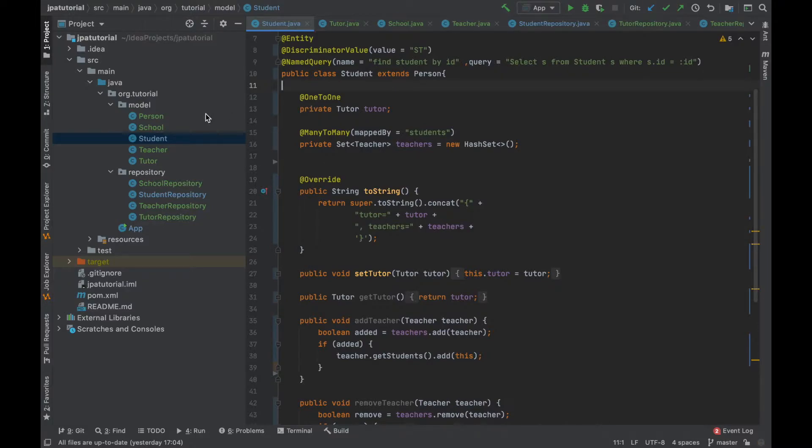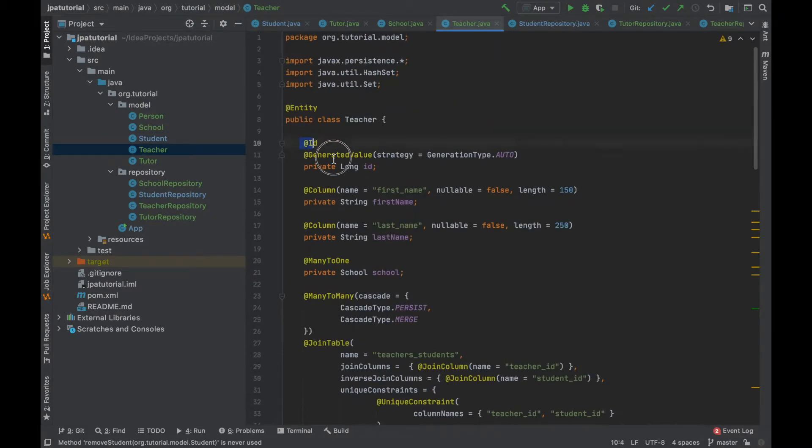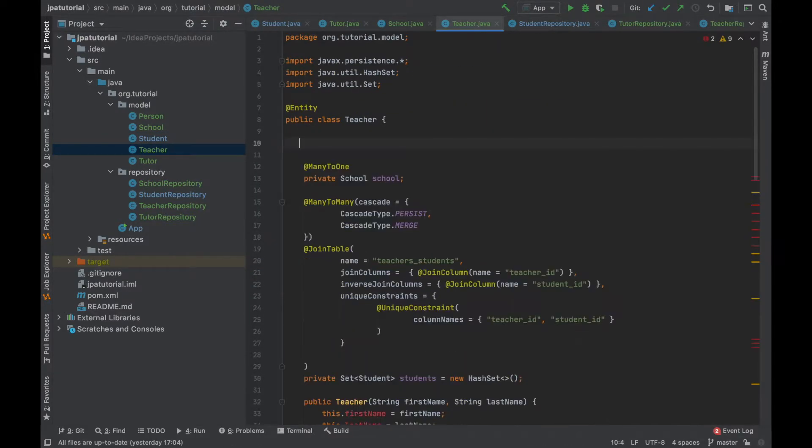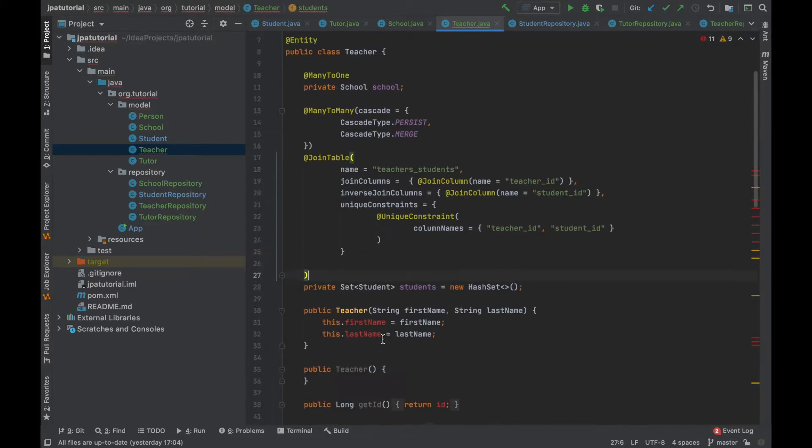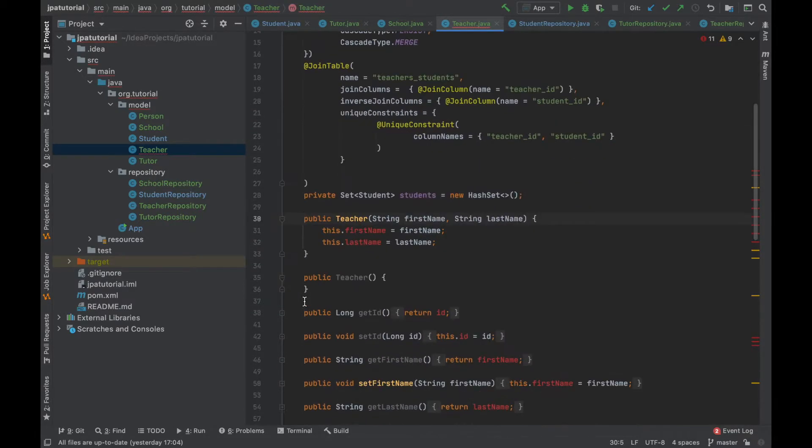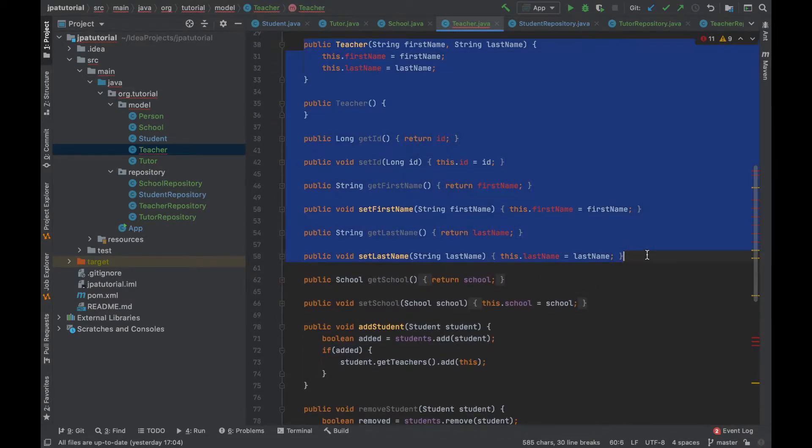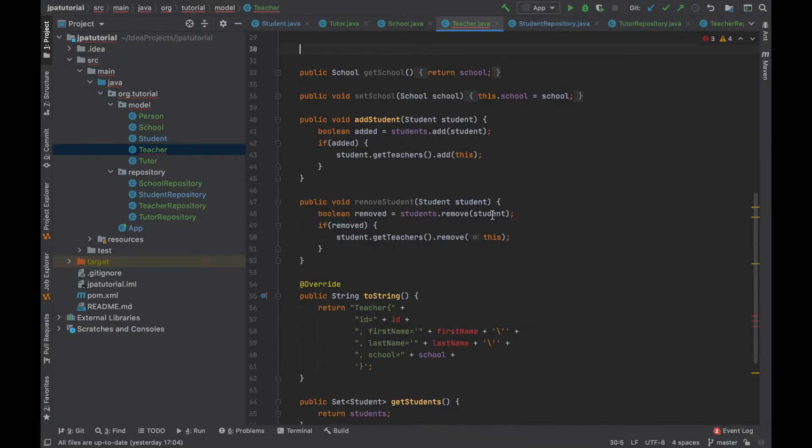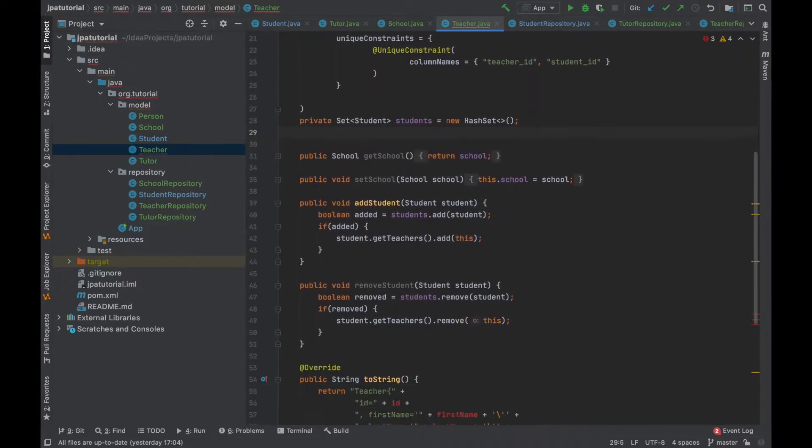Then, I'm going to do the same thing inside the teacher and tutor class, putting the discriminator value in the discriminator value, TE for teacher and TR for tutor.